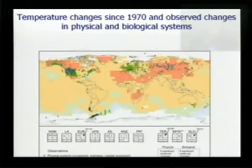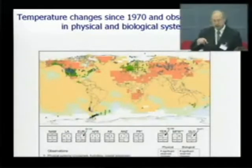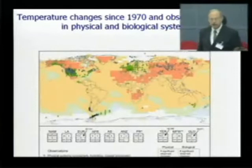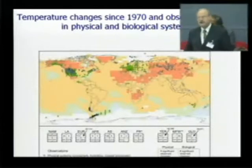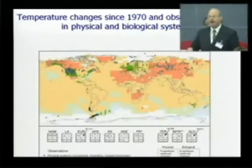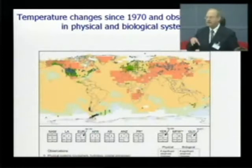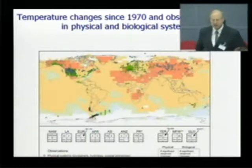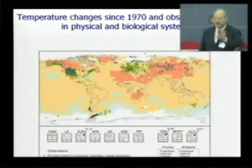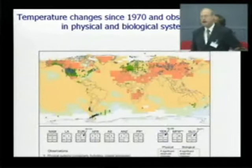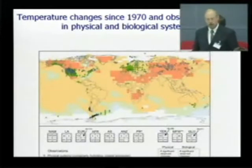Because they're observations, they depend on monitoring systems in Europe and North America, as you can see. So these are developed country, well-funded monitoring systems. But if you put these things together, there is a global picture.